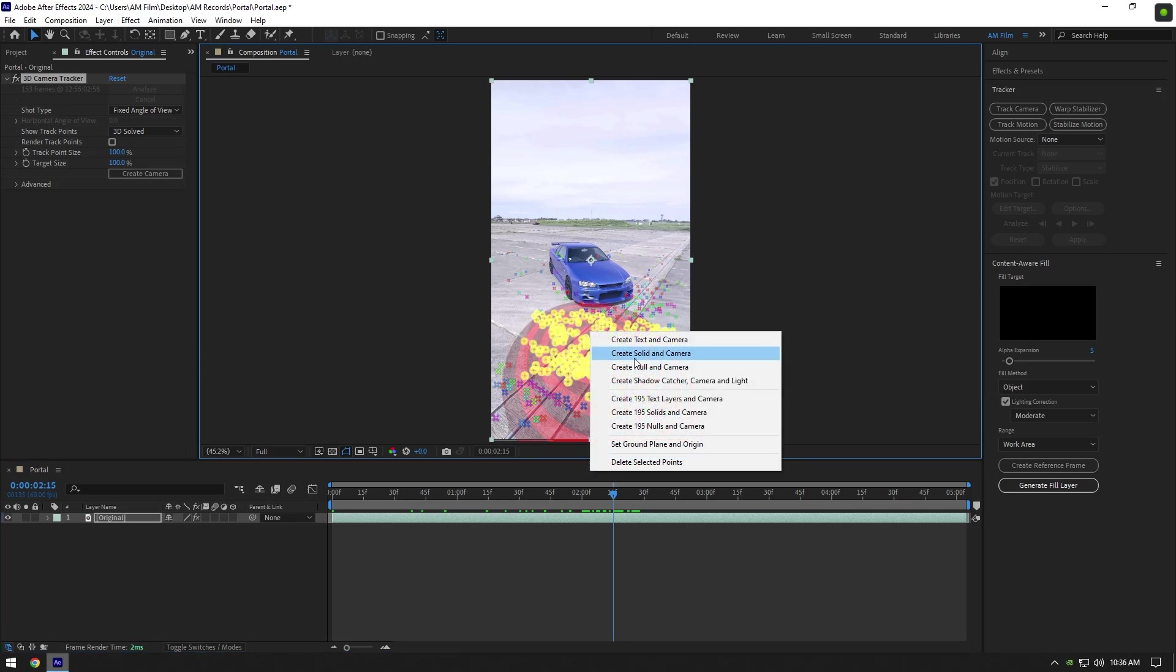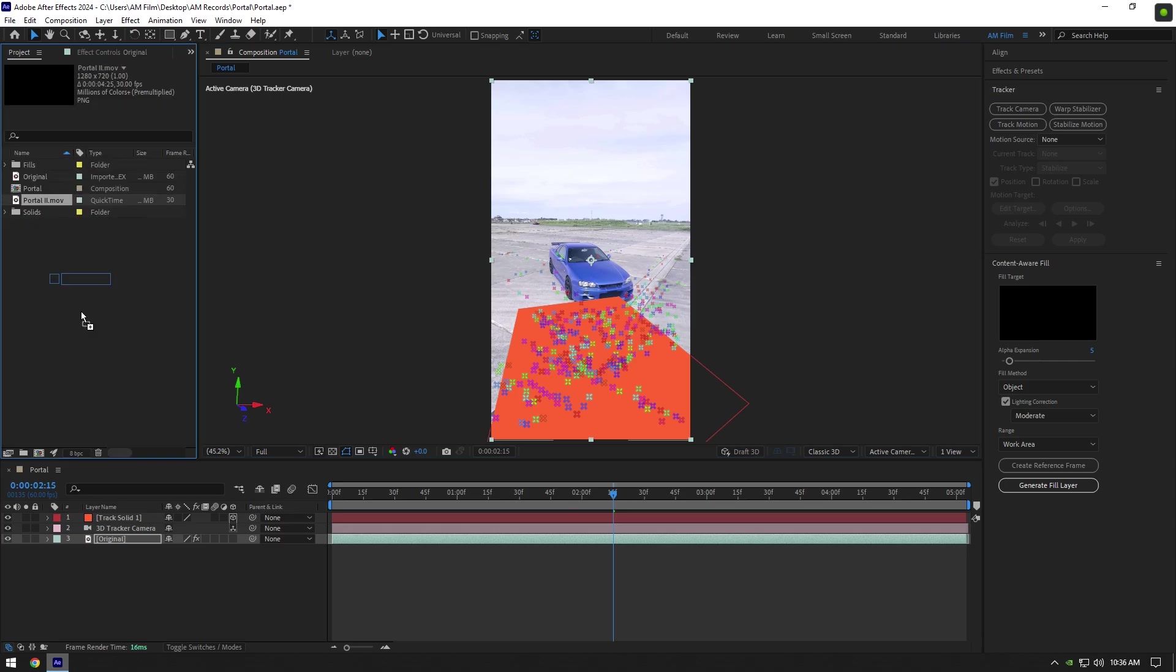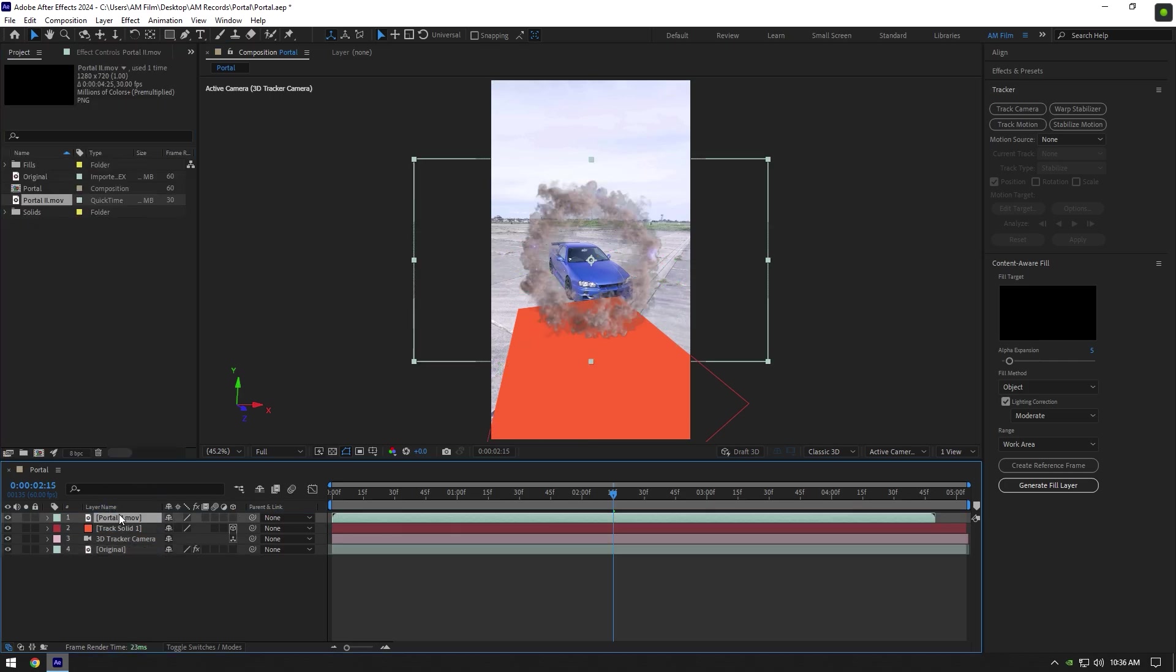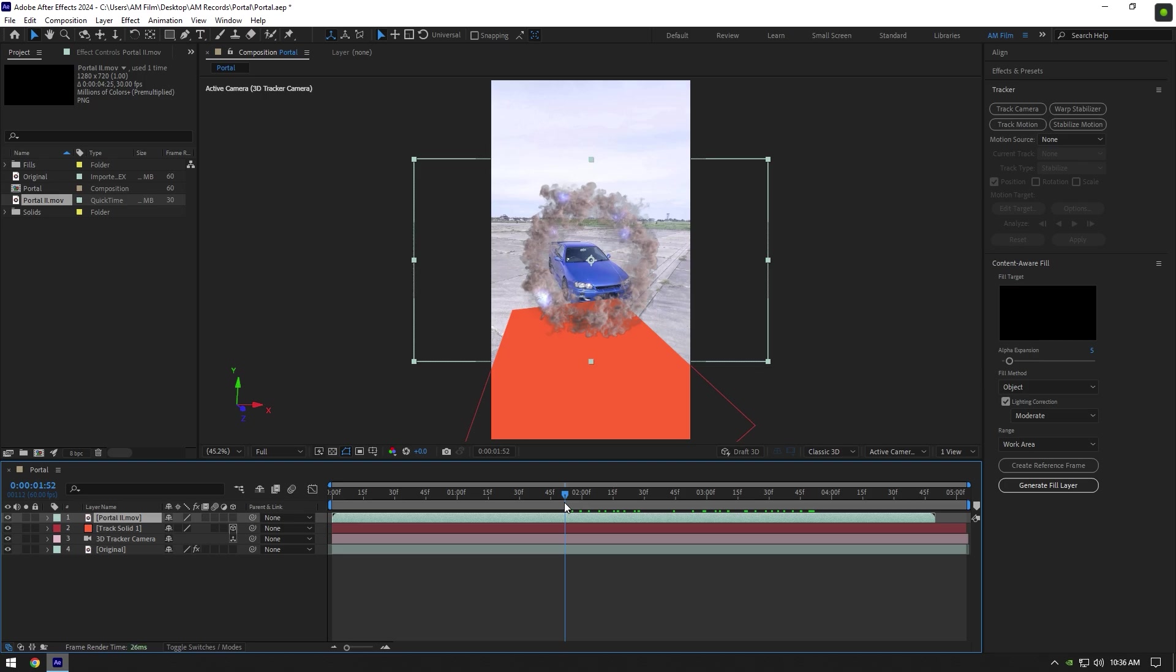Once we have a track solid, let's bring in a portal footage. I will leave a download link in the description of this portal video. Link portal to track solid and enable 3D on it.